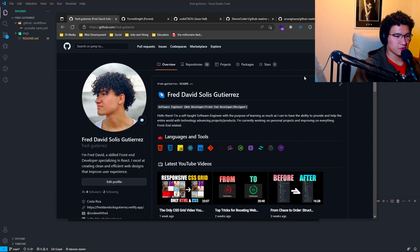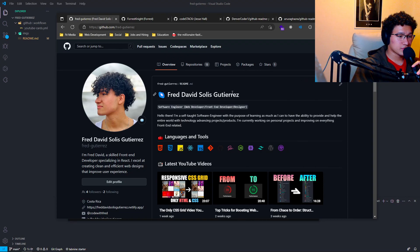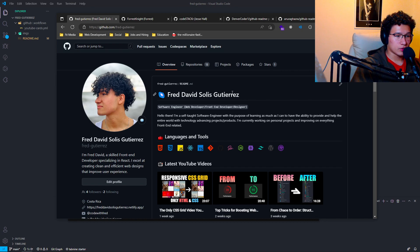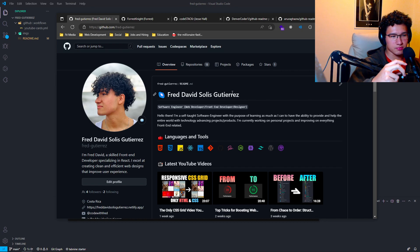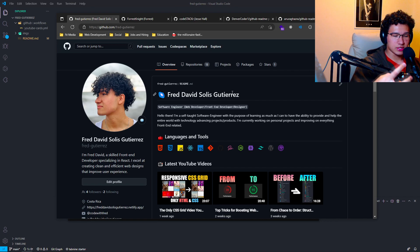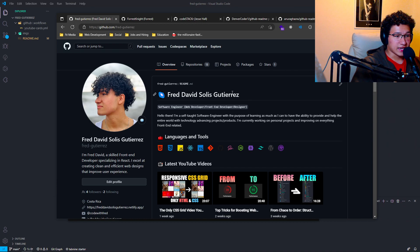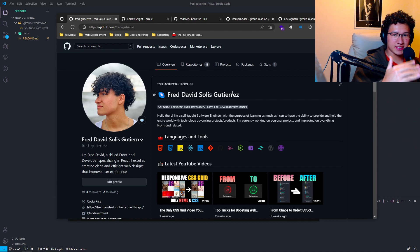Hello guys, I hope y'all are doing well. Today I wanted to make a quick video about how to create a profile, or how to make a quote-unquote portfolio. It isn't much of a portfolio, but a way to showcase what you do on GitHub. As you may see, on your profile it's quite empty.